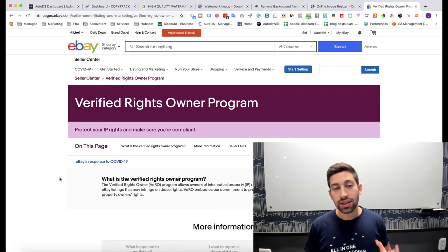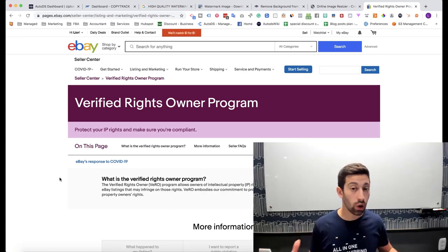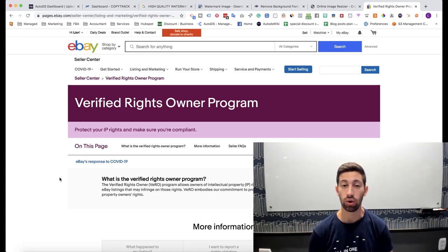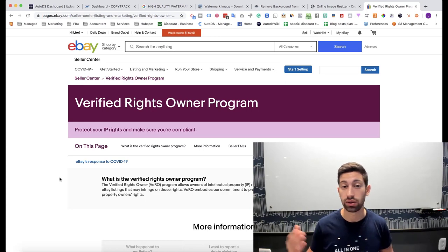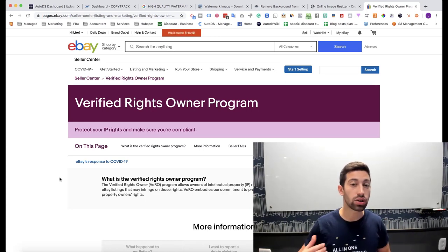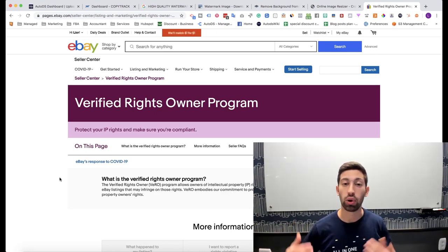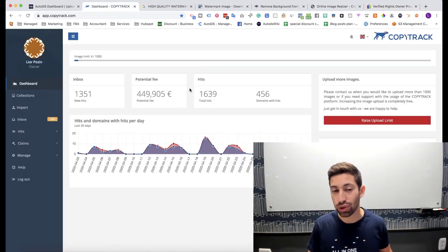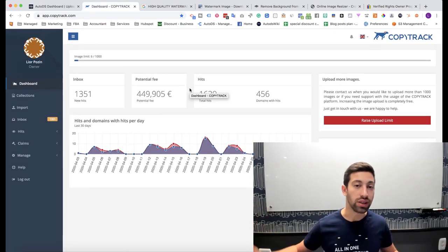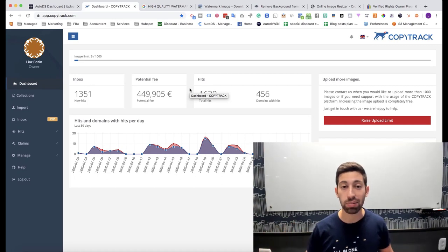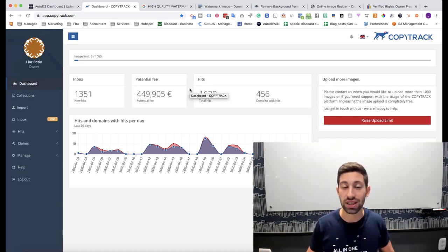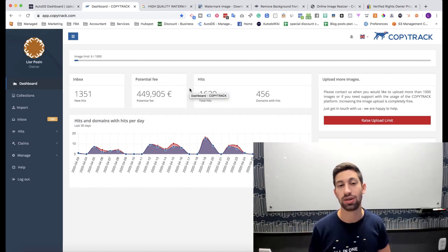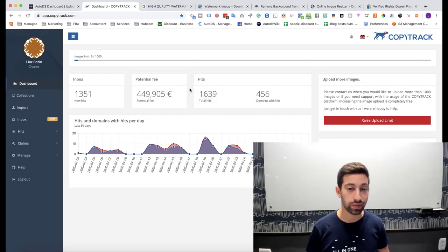There is something that nobody knows or at least I don't know any dropshipper who already talked about it at least on YouTube for free and this is how the brands actually find you and then sue you and report you to eBay. There are one or multiple magic companies that help the world and help people actually make money by suing other people who sell their products or use their images without their permission.